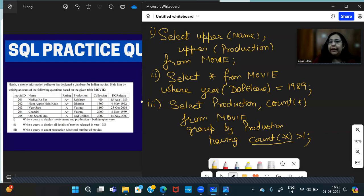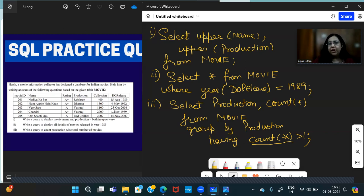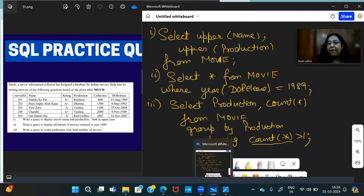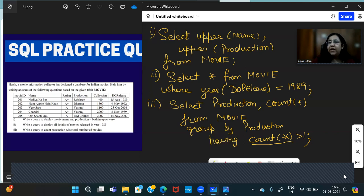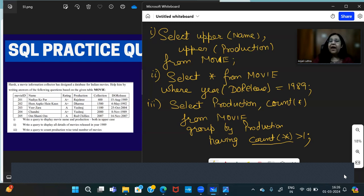HAVING. So in this case, the answer will be only Yash Raj 2. Yash Raj is the only group whose count is more than one. So in this answer, Yash Raj and count which is 2 will come. So that's how we apply HAVING. Wherever you need to check condition based on the group or group function is being used, you cannot give it with WHERE. You give it with HAVING.